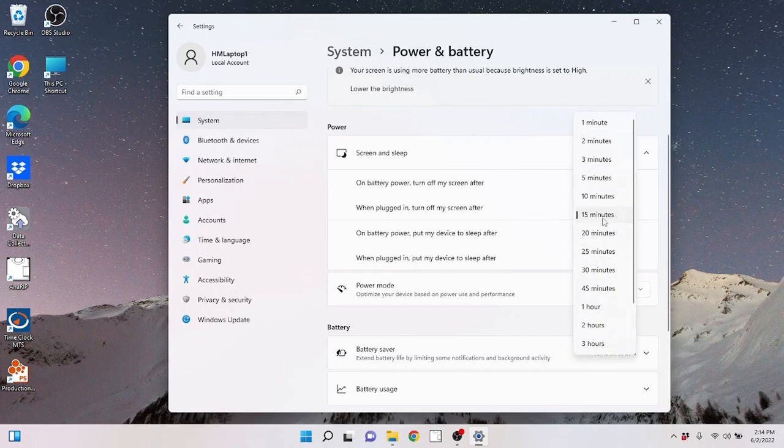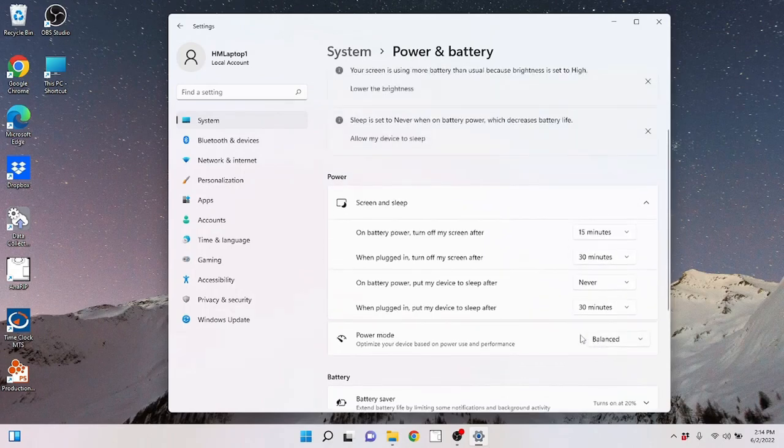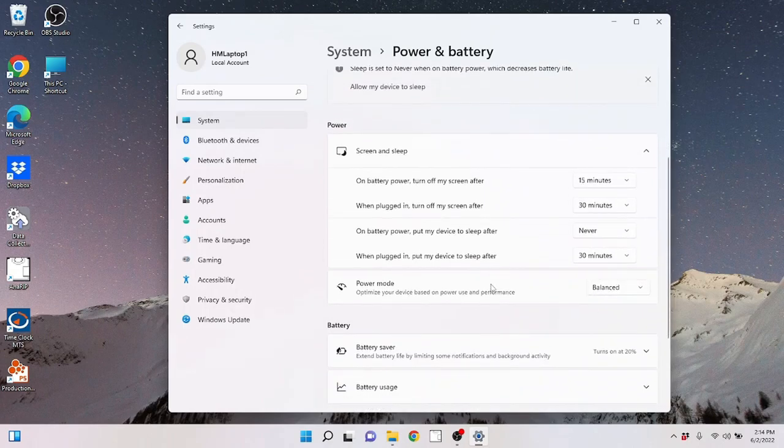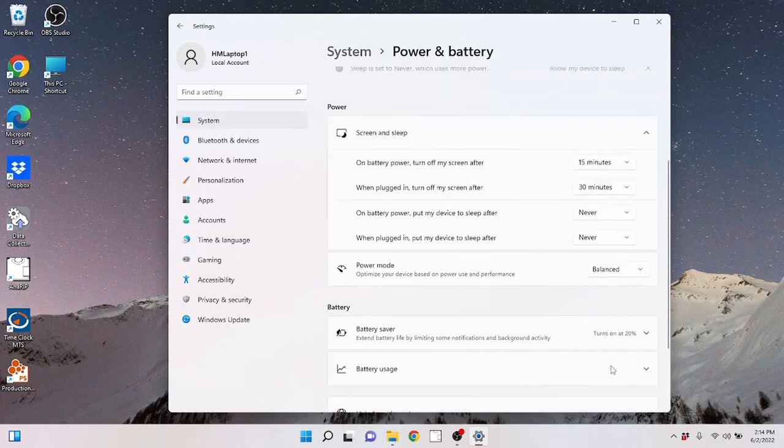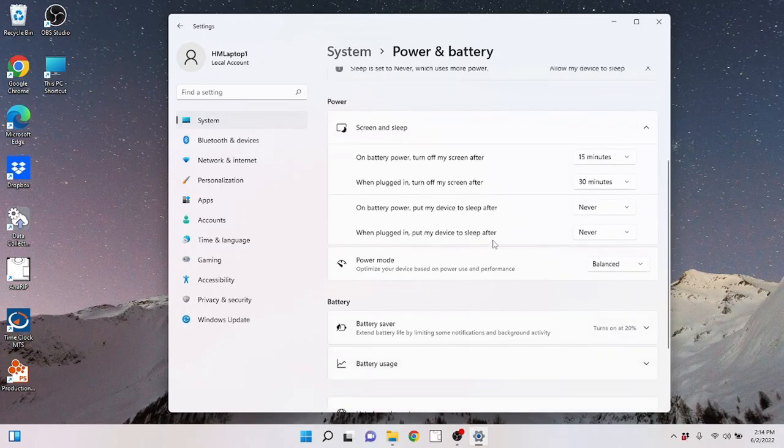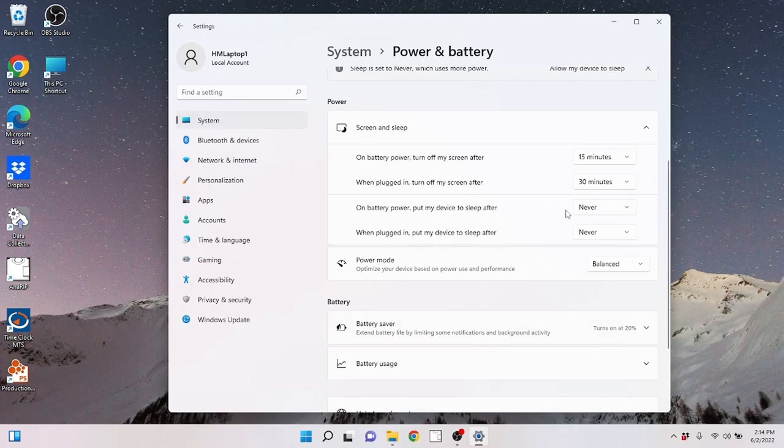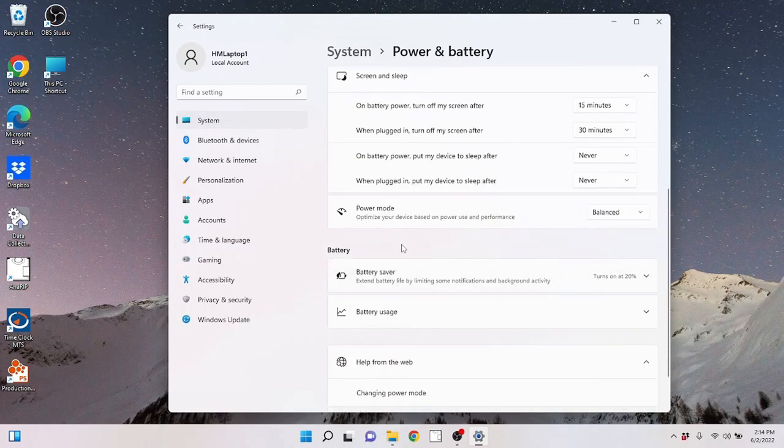Now mine, I'm going to turn off my sleep. I don't want mine to ever go to sleep. And I'm going to turn this to never. I don't want mine to go to sleep. I will turn it off when I'm done with it. This is very much up to you. So you can see here you've got some settings that you can play with.